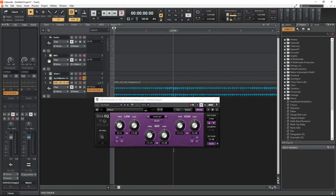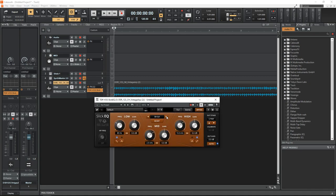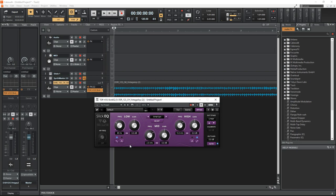Number 22 on the list is Slick EQ. This is a very easy to use and great sounding EQ plugin that can be used in pretty much any situation. I personally use this one all the time. In my opinion, this should be in everyone's plugin library.